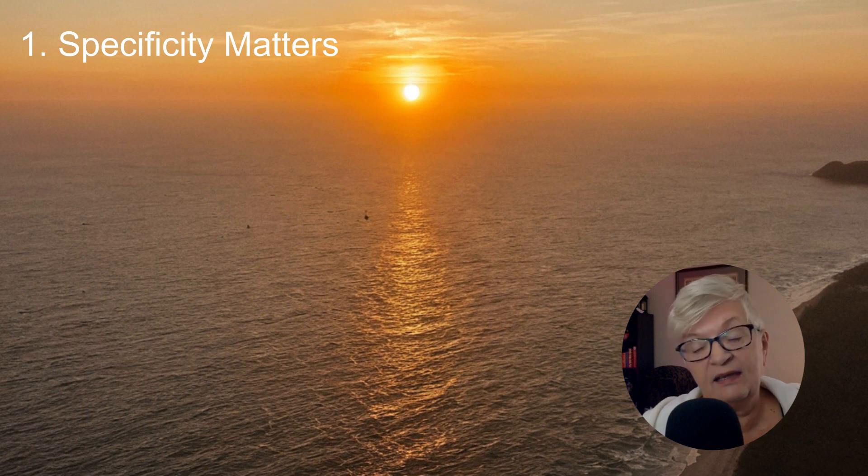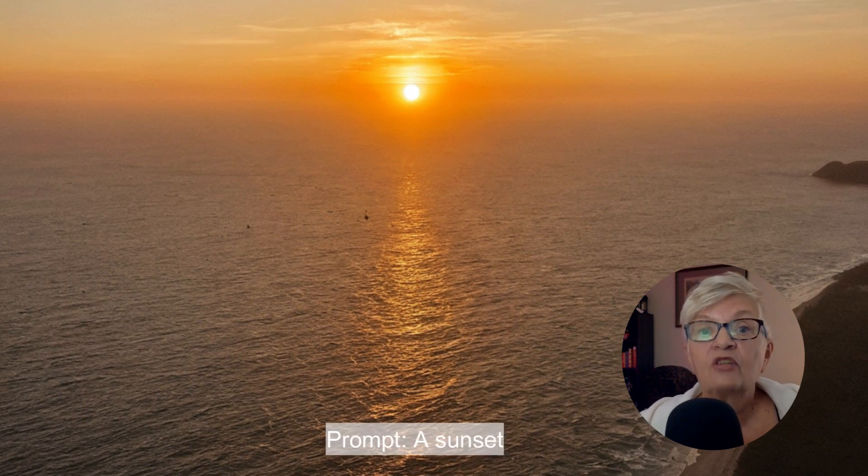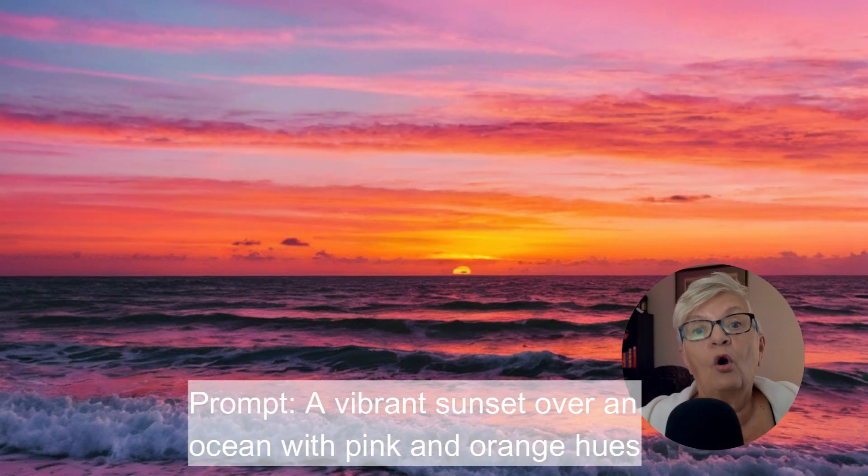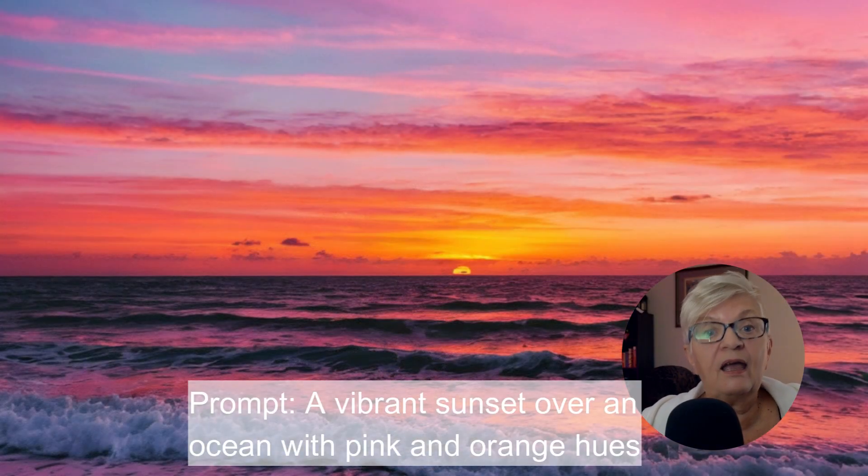An effective prompt has five key components. Number one: specificity matters. Being detailed helps the AI understand your vision. For example, instead of saying 'a sunset,' try 'a vibrant sunset over an ocean with pink and orange hues.' See how much clearer that is?